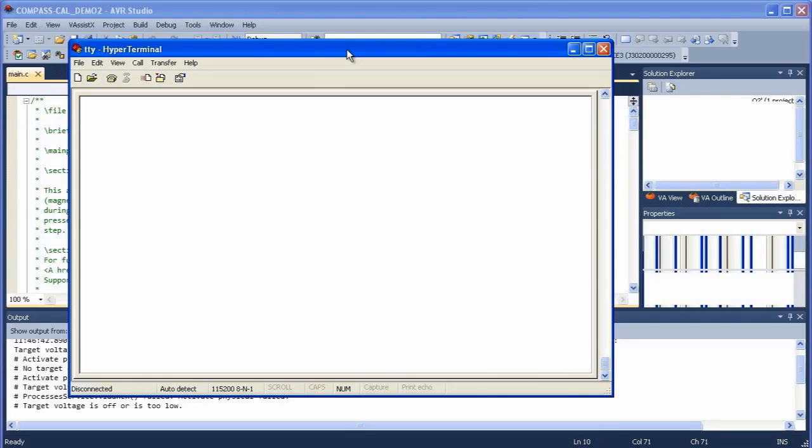To run the calibration we need to use a terminal emulation program so I'm going to use HyperTerminal in this case. Let's open a HyperTerminal window.